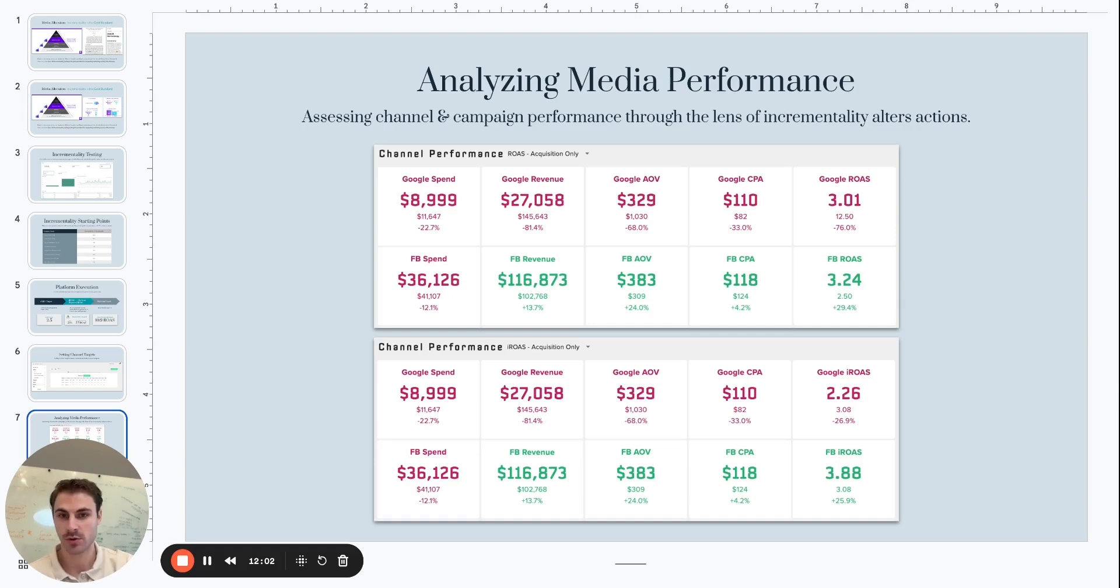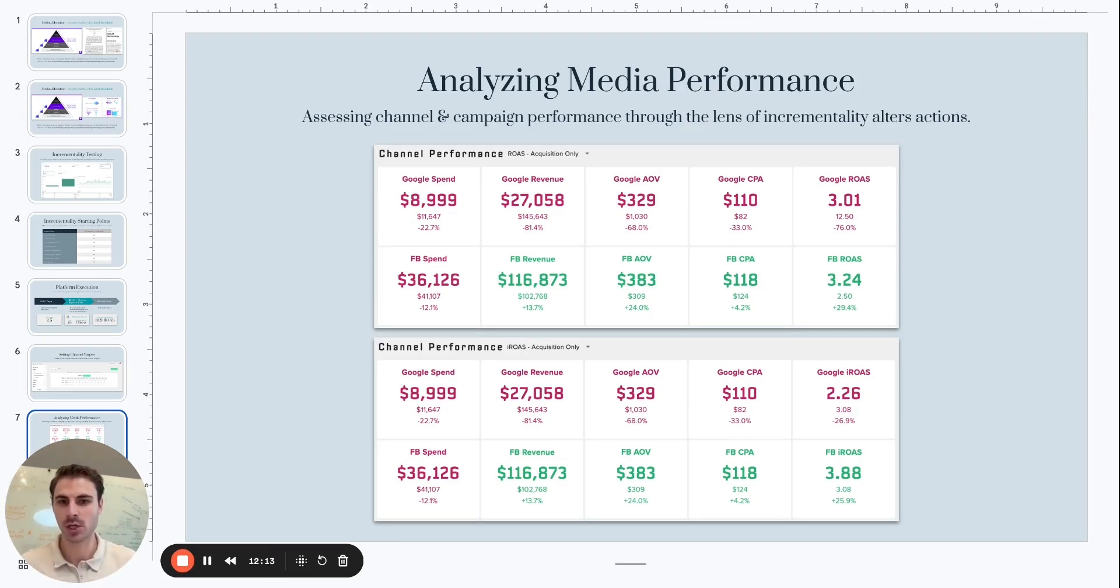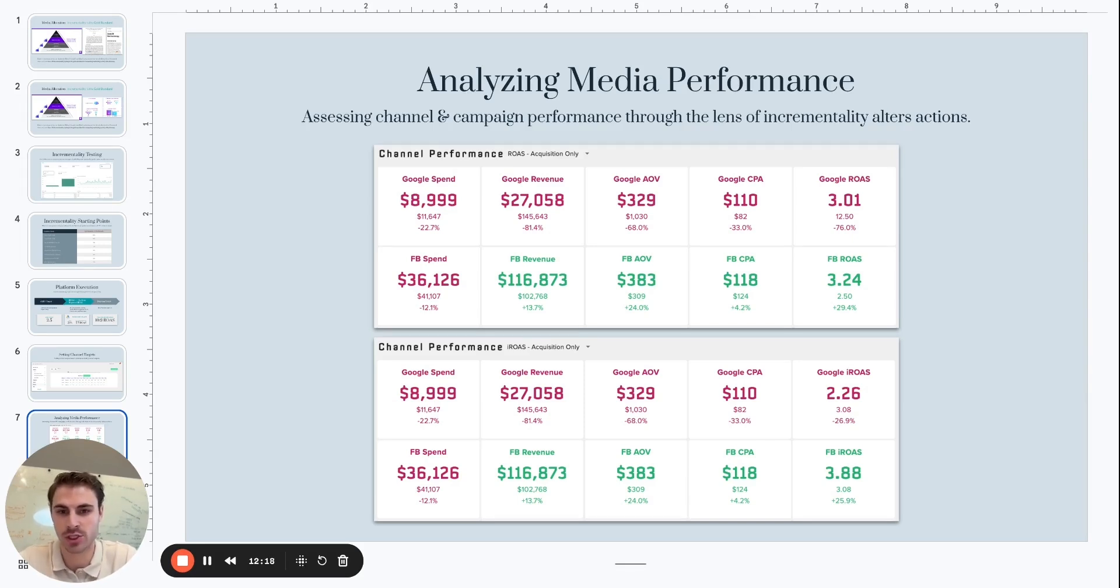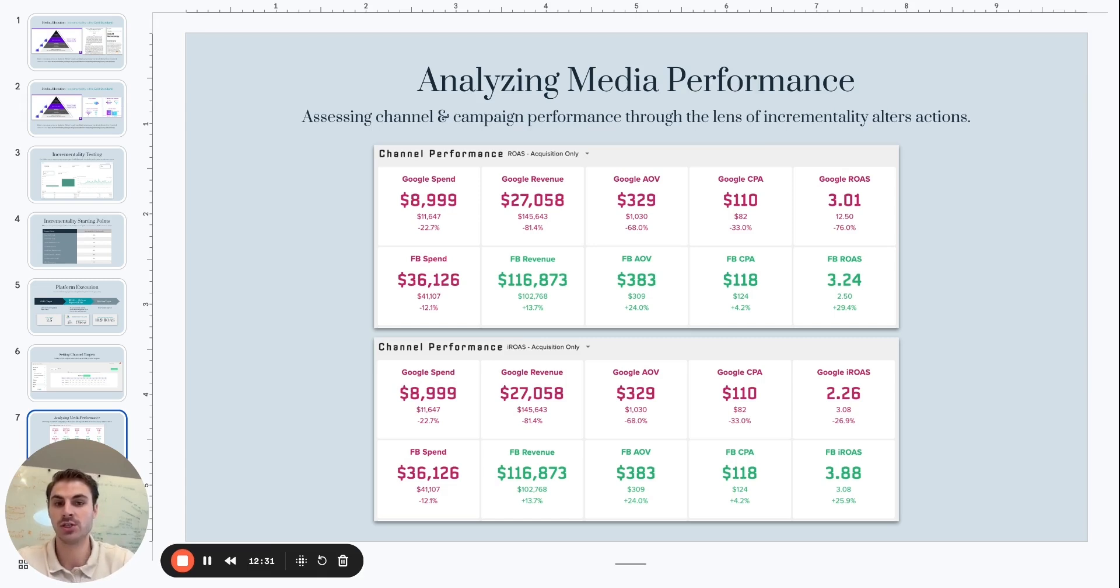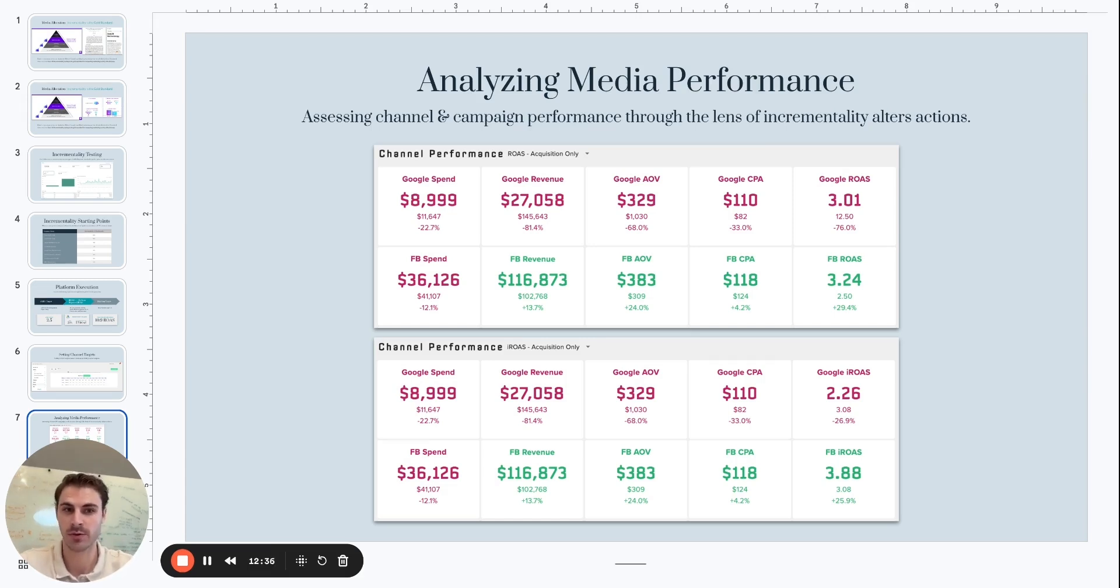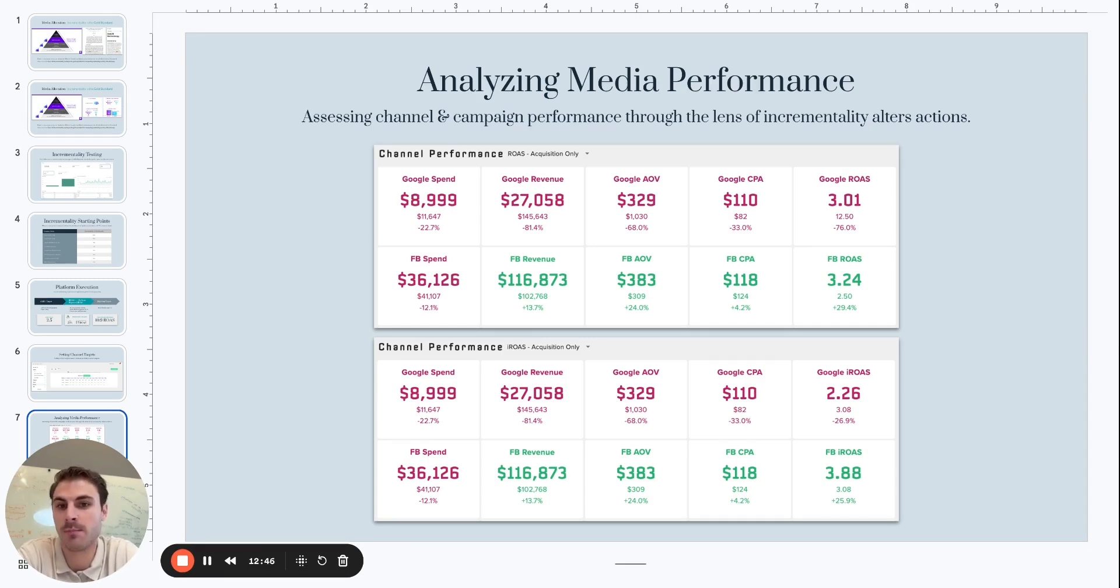So setting channel ROAS targets is critical to use incrementality as an input for that. Then, once those ROAS targets are set based on the incrementality factors, how we're using incrementality is then analyzing media performance. So this is an example. The top visual here is showing us ROAS based on on-platform reported ROAS. And then the bottom table is showing us iROAS. So taking the on-platform reported ROAS and then adjusting based on the incrementality factor. So if you look at the table at the top of the slide, on-platform reported ROAS is showing that Google non-brand and Facebook acquisition are performing pretty similarly. A 3.01 on Google and a 3.24 on Meta. Pretty solid. There's consistency between the two. This would not indicate that there should be large changes in the budget allocation between the two channels.